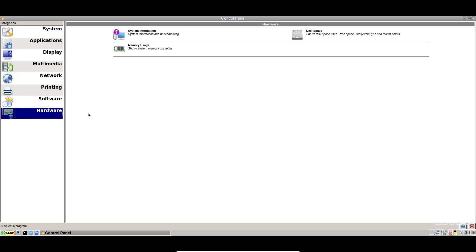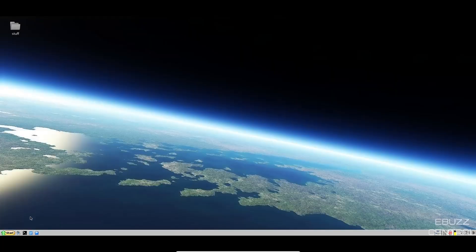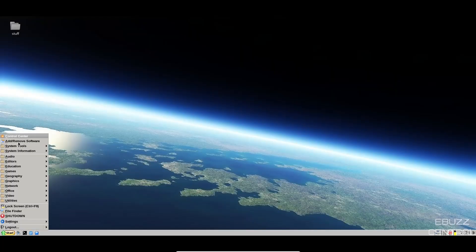And then you come down to hardware. It gives you system information, disk space, and of course, memory usage.